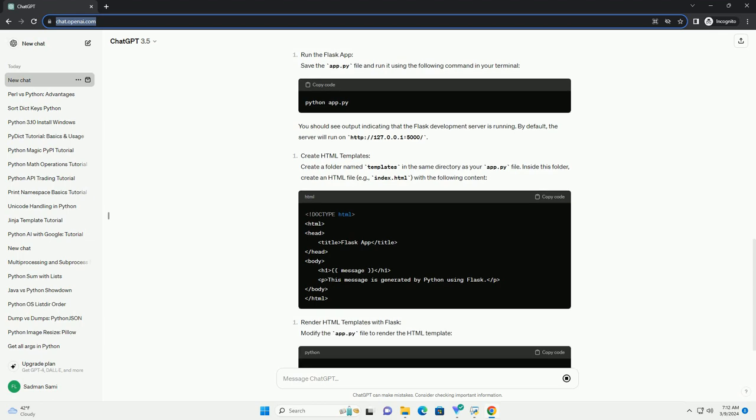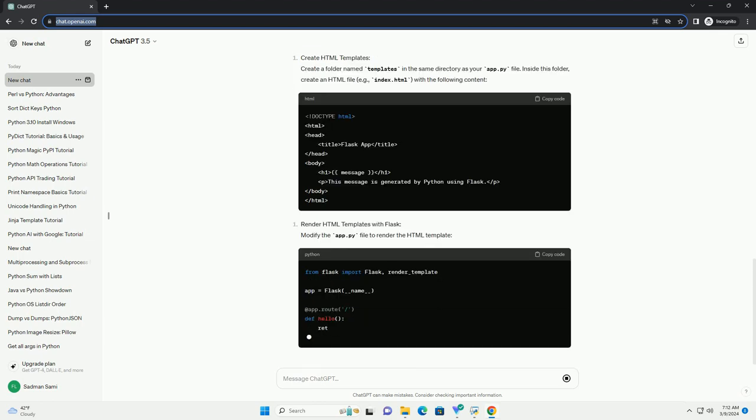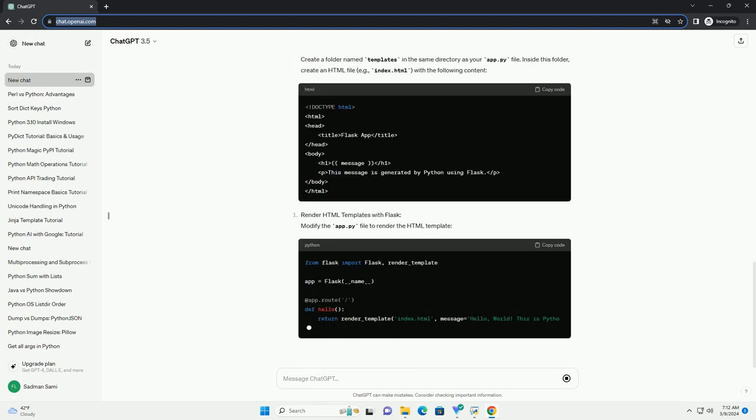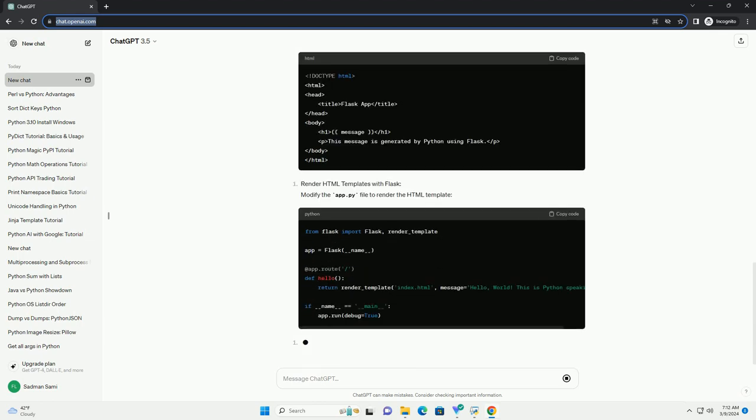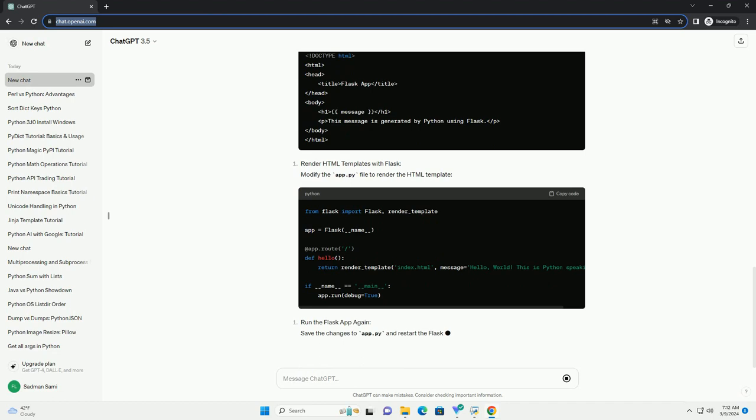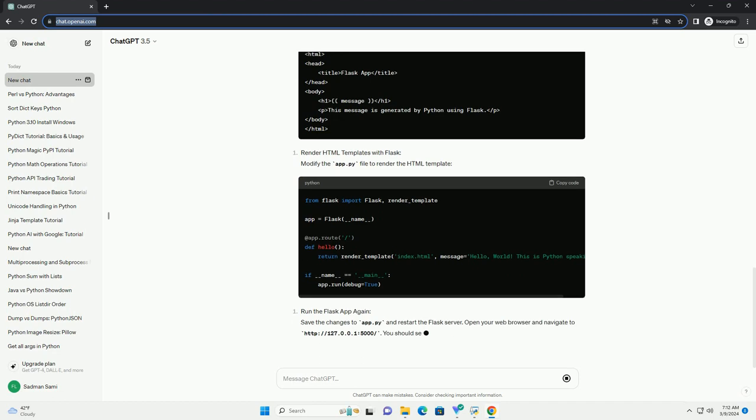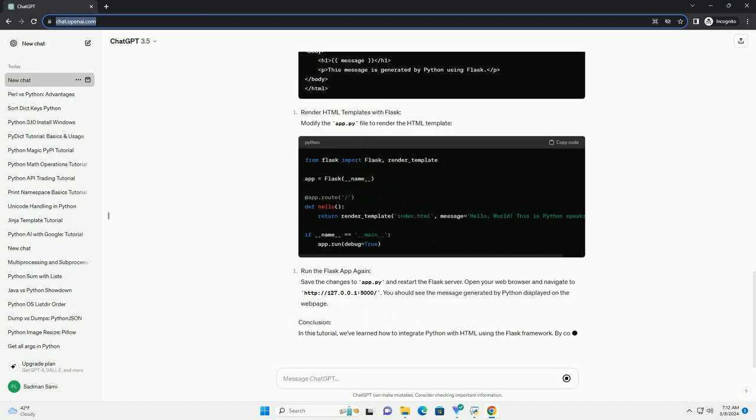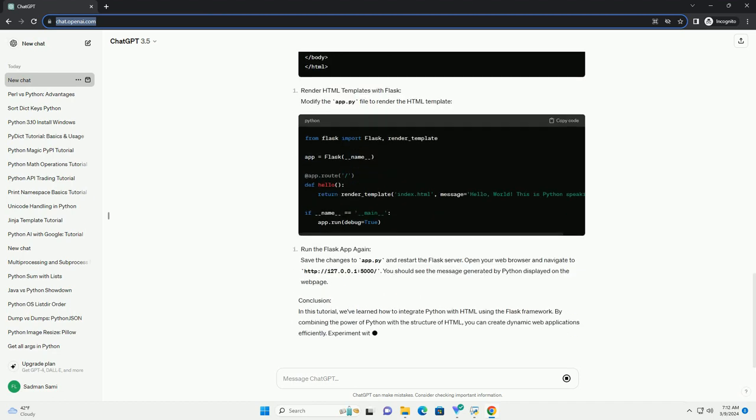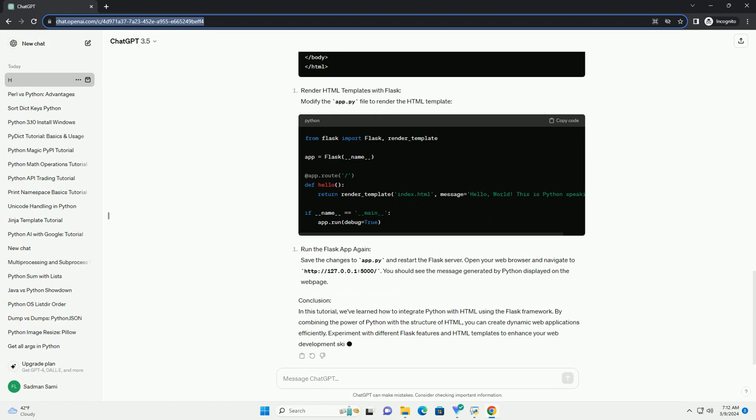Prerequisites. Before proceeding, you should have a basic understanding of HTML and Python syntax. Familiarity with concepts such as variables, functions, and control flow in Python will be beneficial.